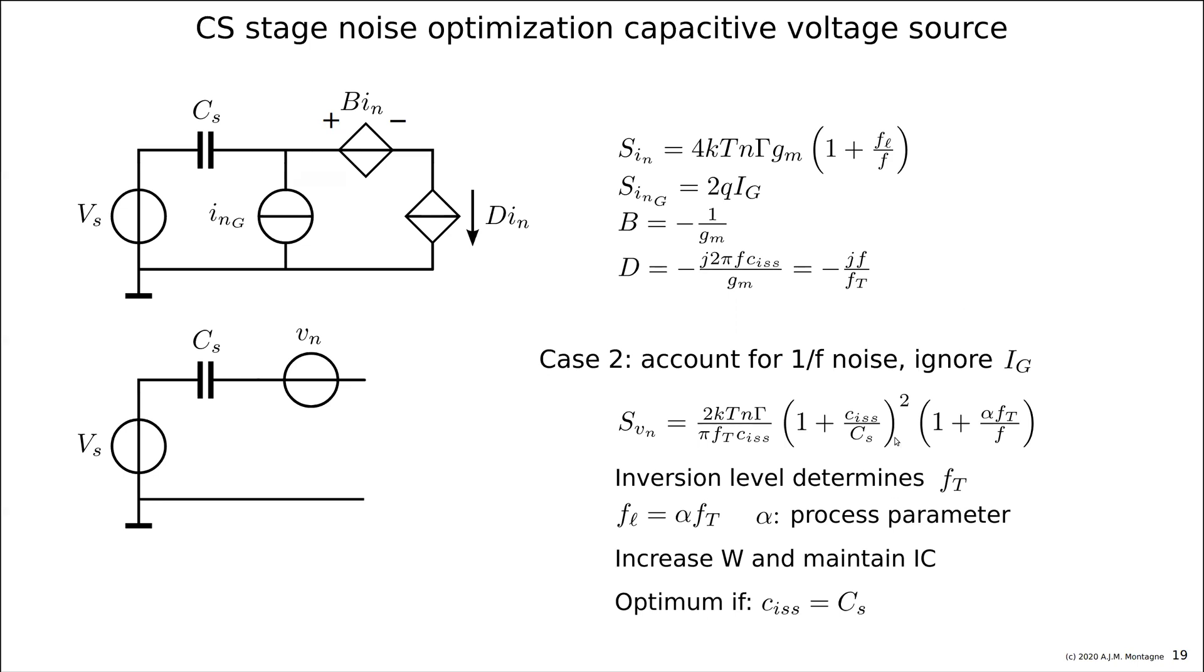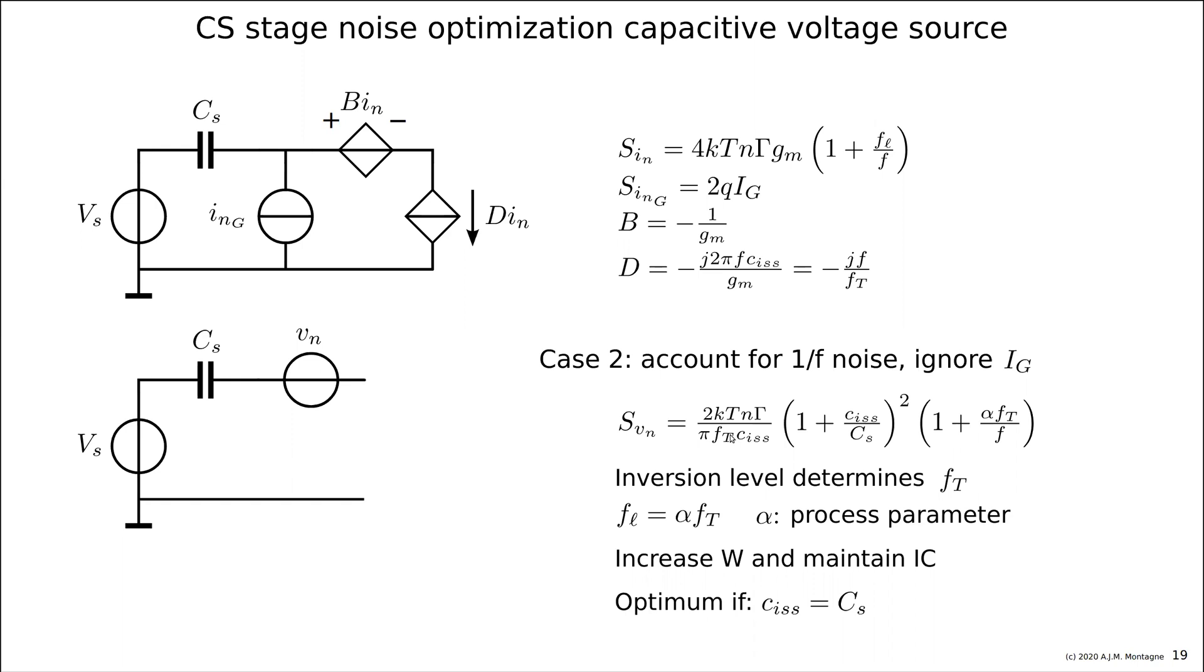So, let's study this first. If C-I-S-S equals CS, then you see this term here, 1 plus C-I-S-S divided by CS squared is 4. If C-I-S-S is much smaller than CS, then this term approaches unity. So, if the latter would be true, if the latter case would be true, if we would use that as a starting point, then we could say we have 4KT over GM. So, it is as if we have a resistor, 1 over GM, which is noisy. And the voltage noise of this noise should be below the level, because then this term C-I-S-S over CS equals 0.